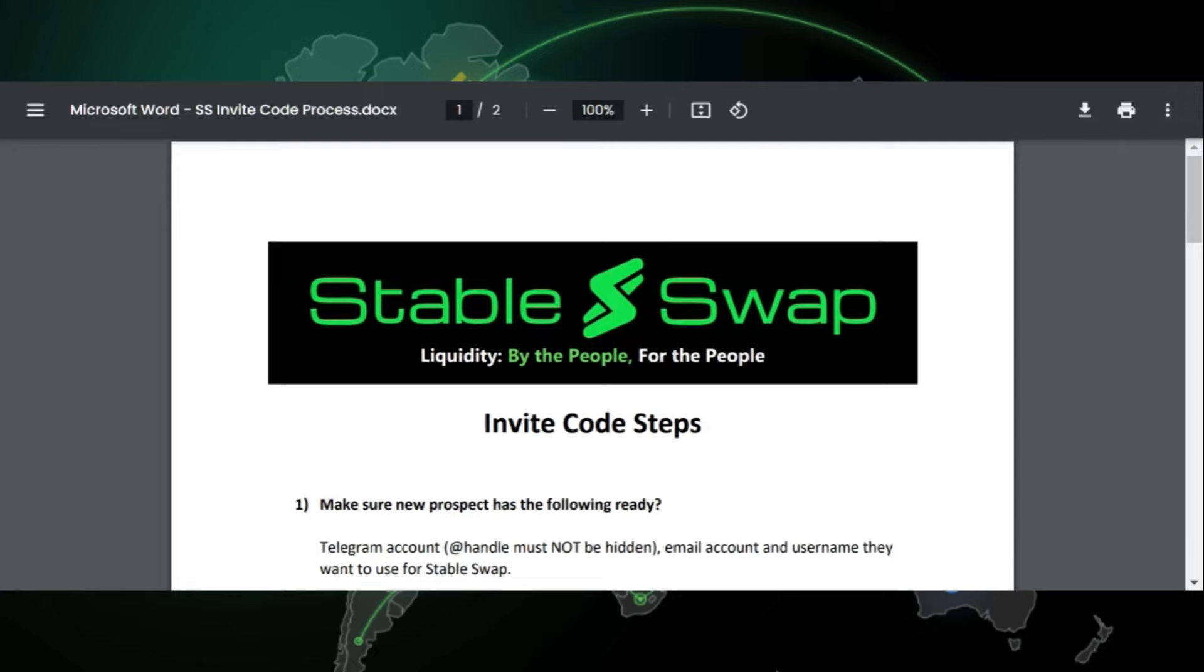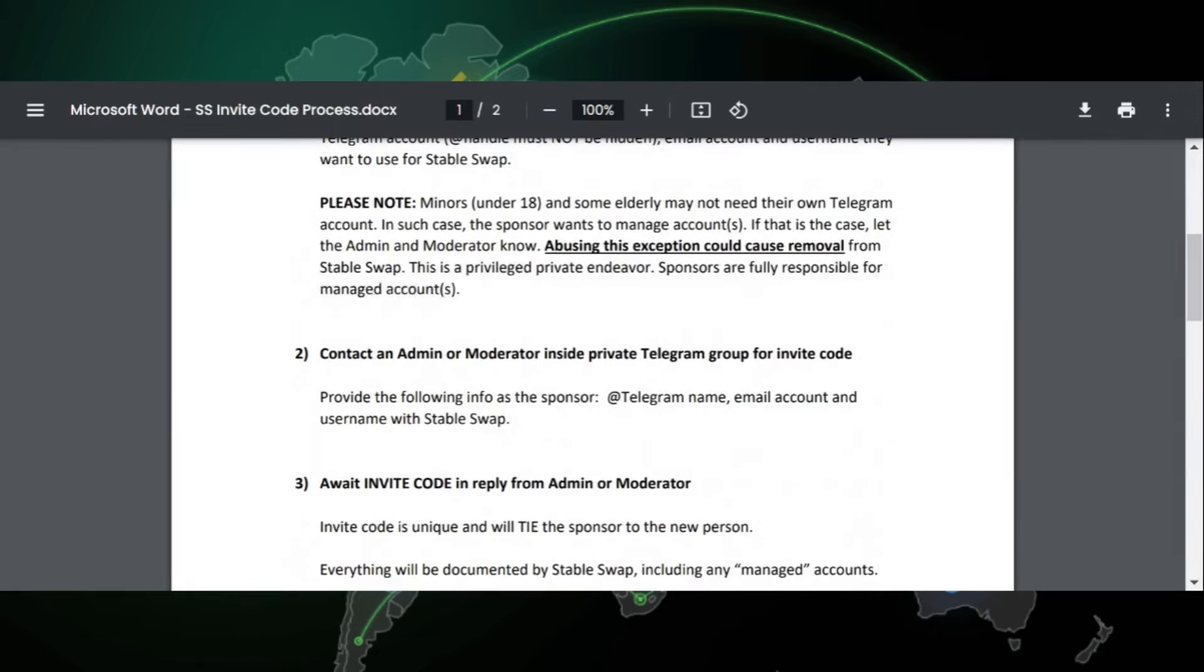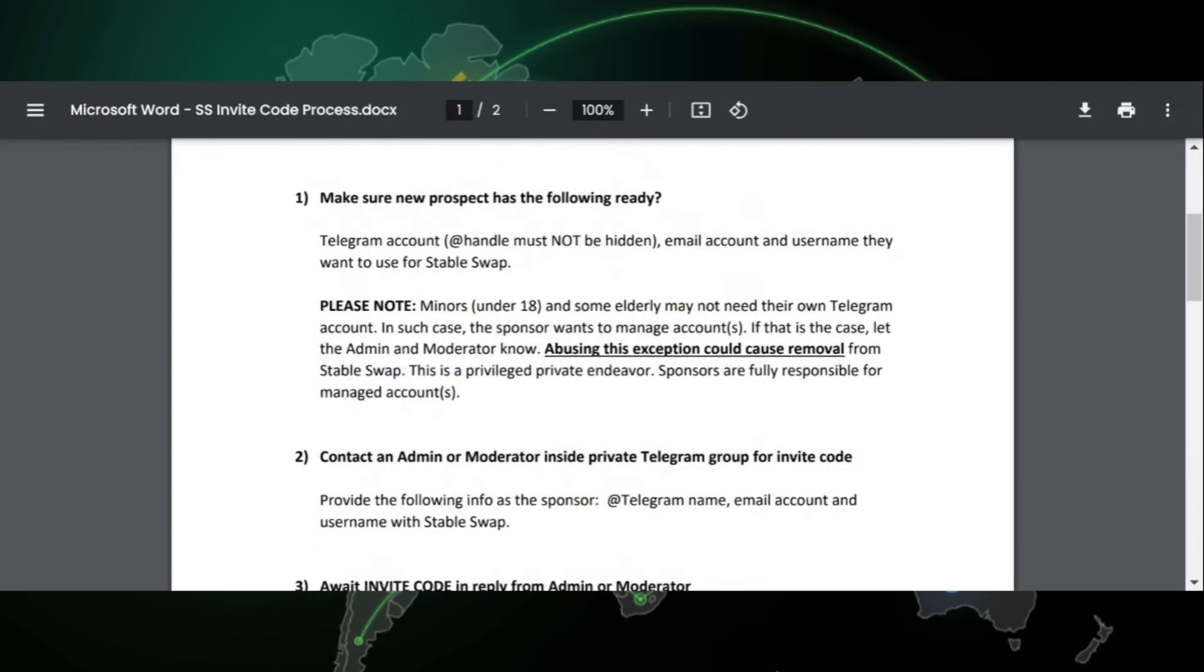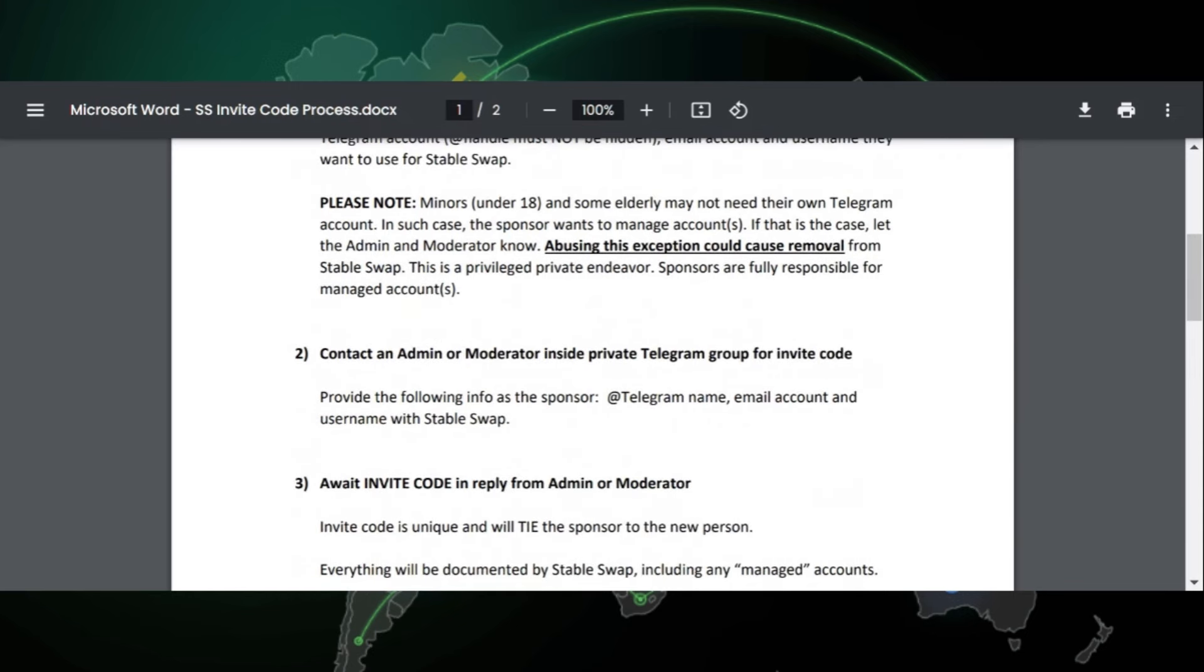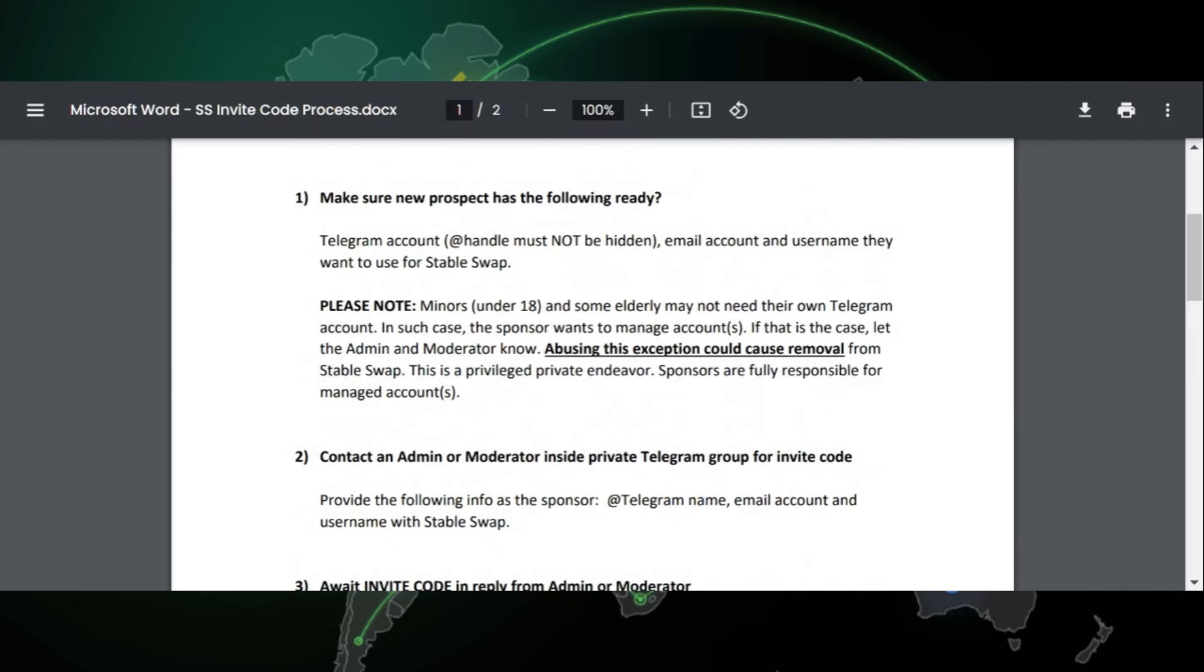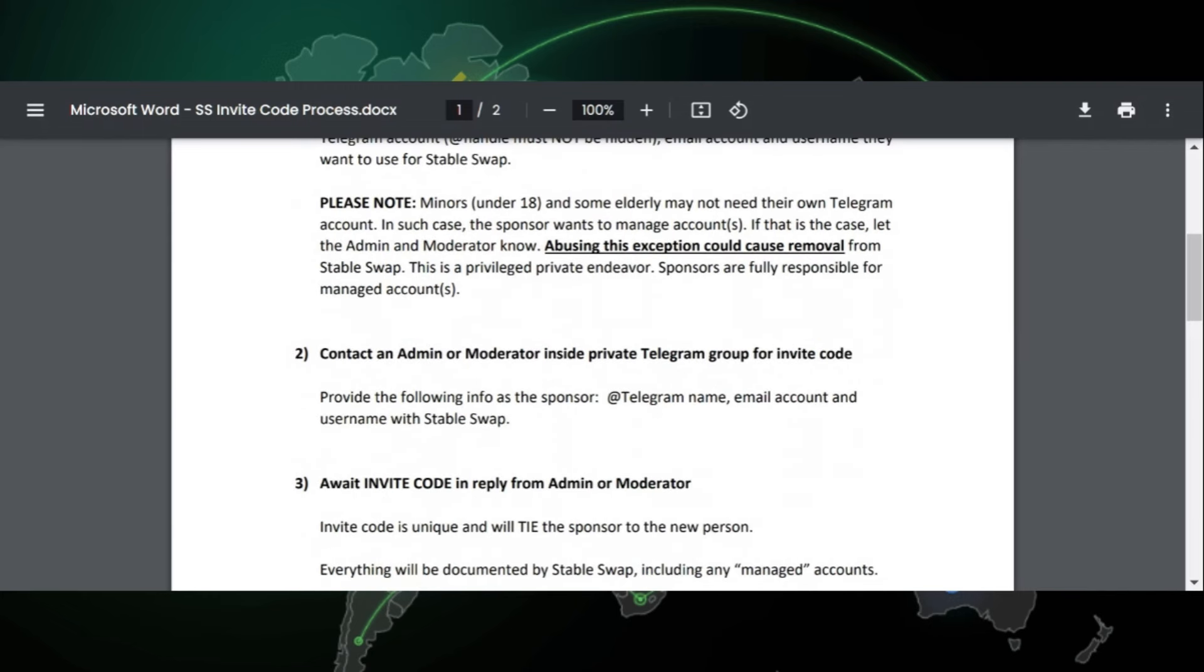So I'm going to go over quickly the invite instructions, and it's real simple. I've got this pulled up here. But for people that do want to hop on board, you just need to give me your Telegram username, give me your email, and also the username that you want to use for StableSwap. And then I'm going to give that to the admins for StableSwap. And then they're going to send you directly the invite code. So it's basically like a special invite.